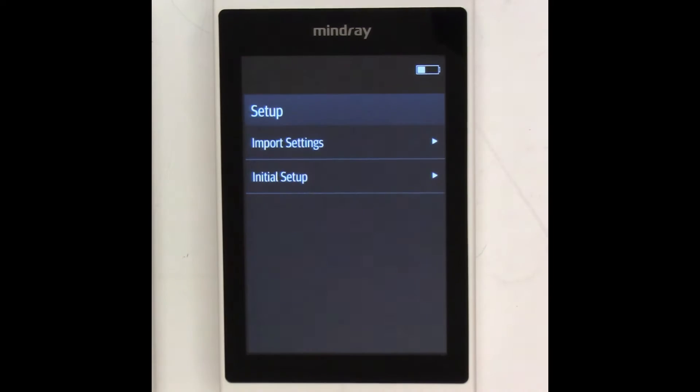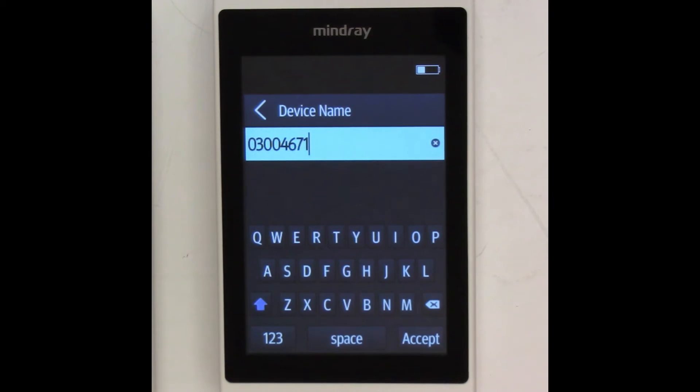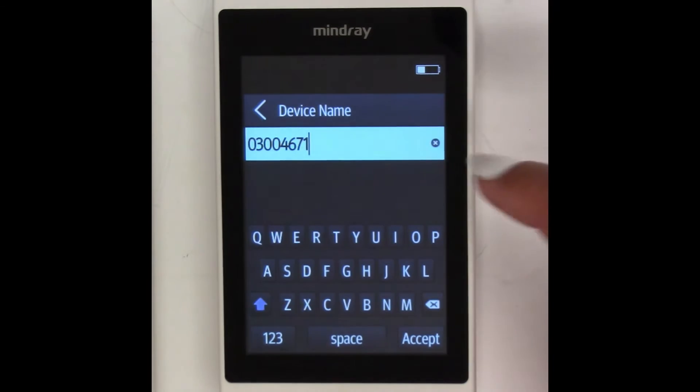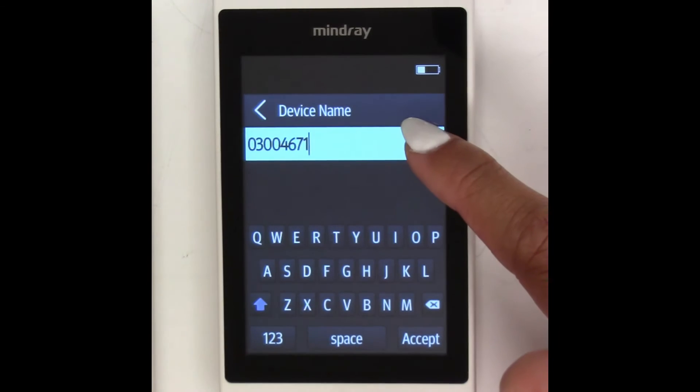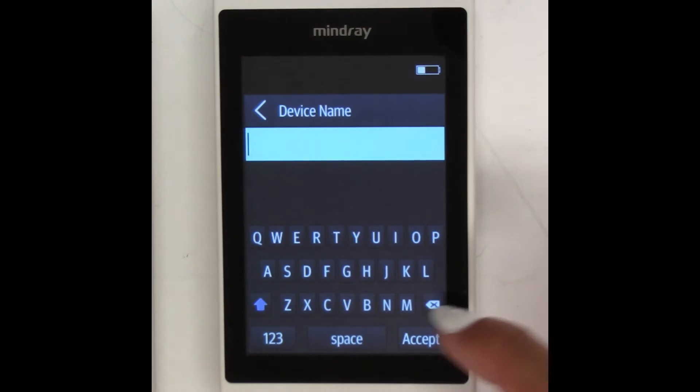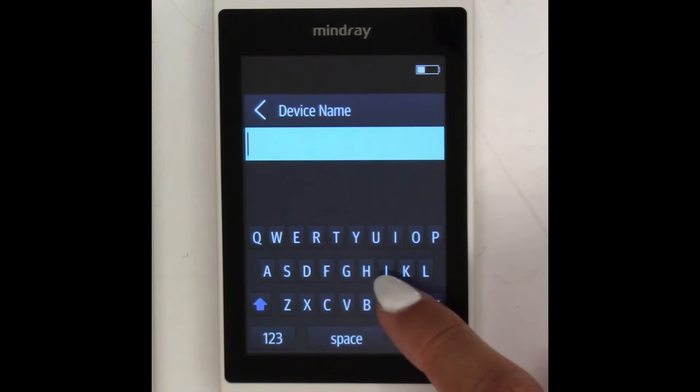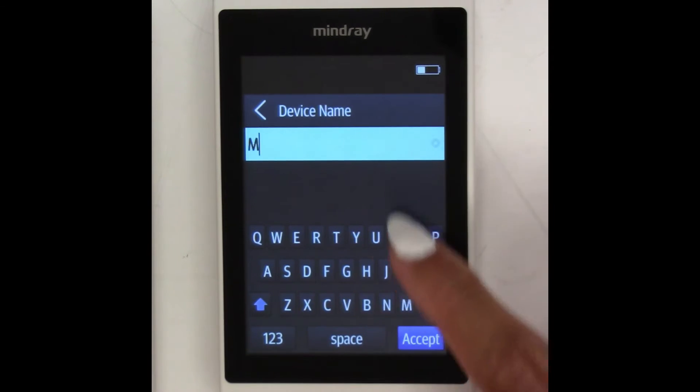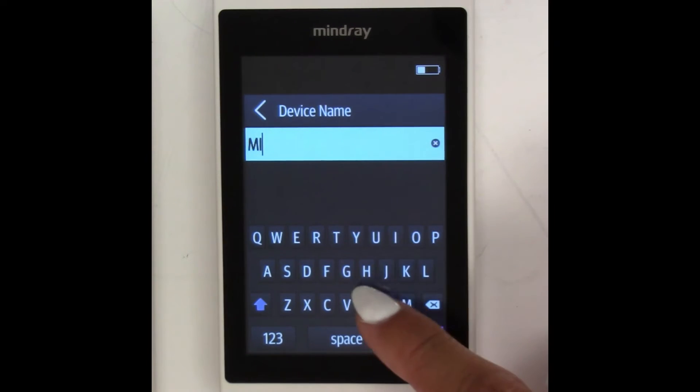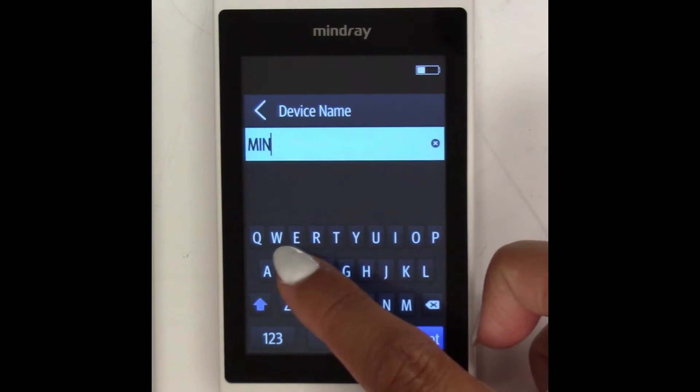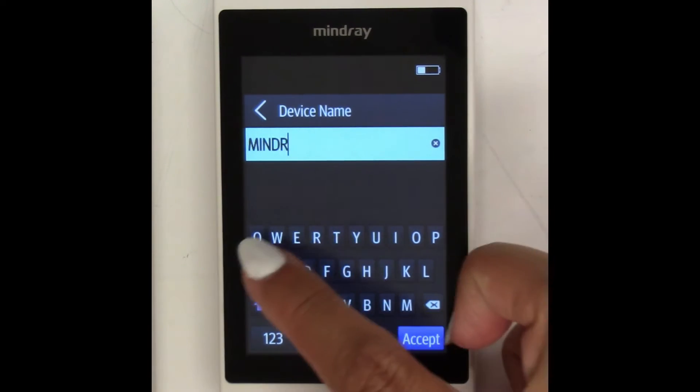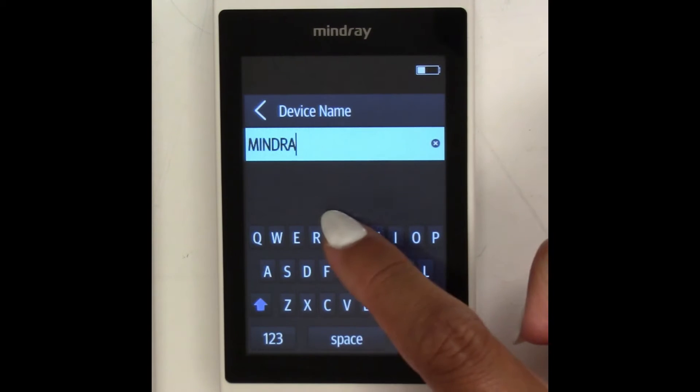In the Device Name field, you can either keep the serial number as the device name or assign a unique identifier to match the sequence of your facility. For this example, we are naming it Mindray. When you're done, select Accept.